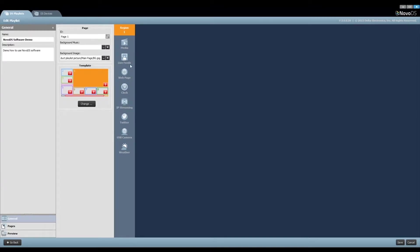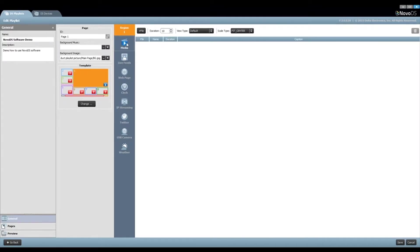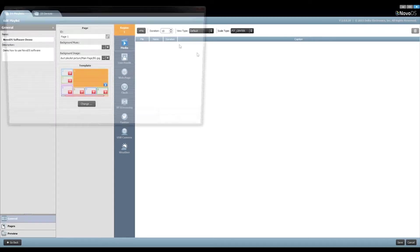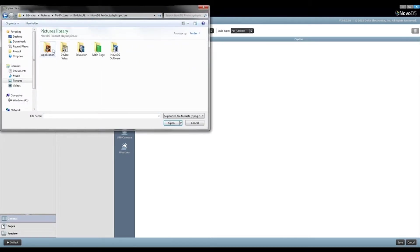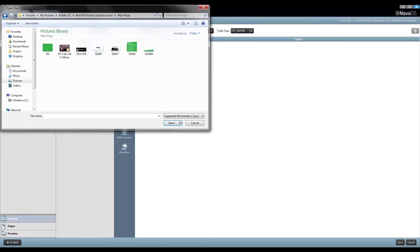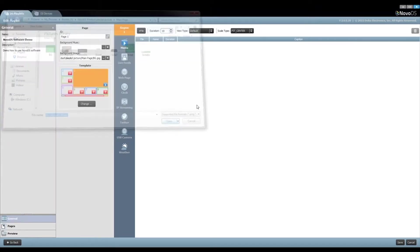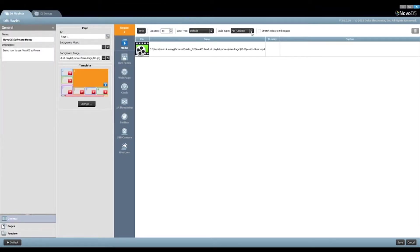For Region 1, we would like to play a video clip. In this case, click on the button Media and then click on Add File to import the video. Click the option Stretch Video to fill region to fill video in the whole region.